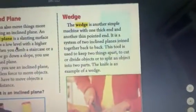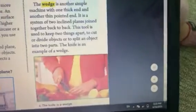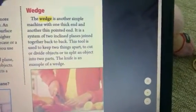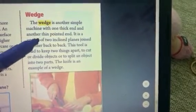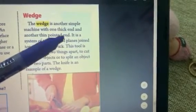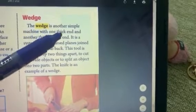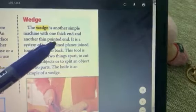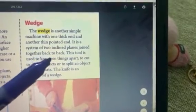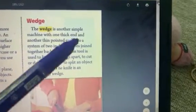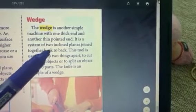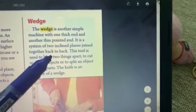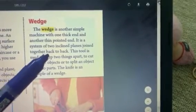We also have another example of a simple machine, which is a wedge. A wedge is another simple machine with one thick end and another thin pointed end. It is a system of two inclined planes joined together back to back.